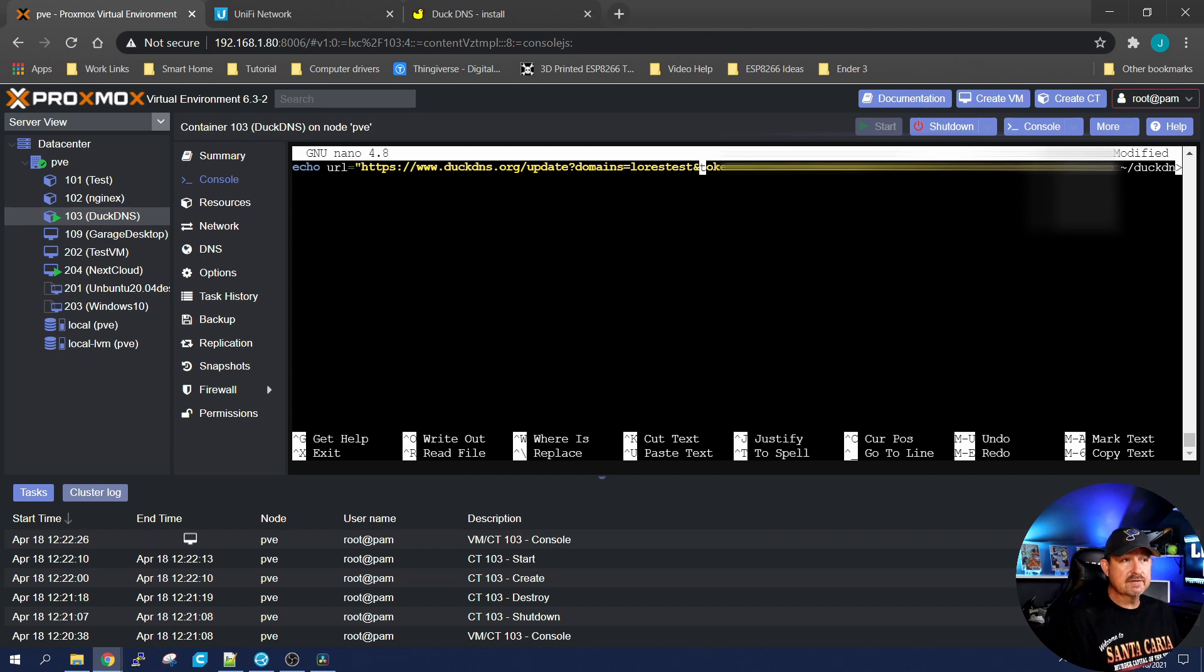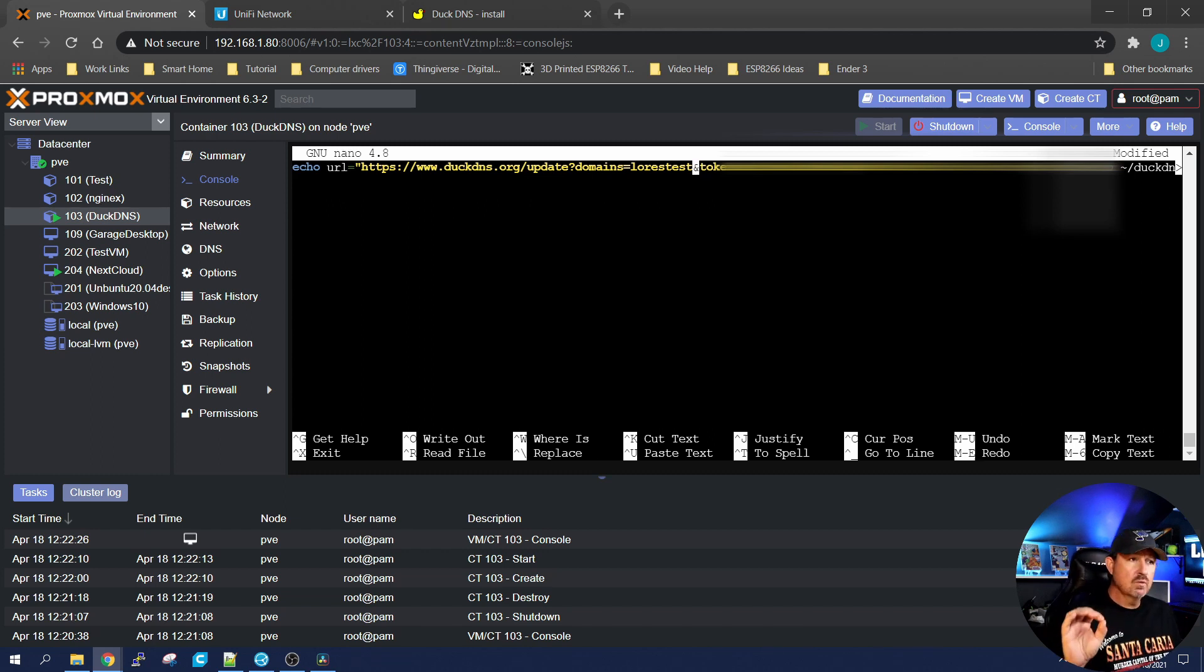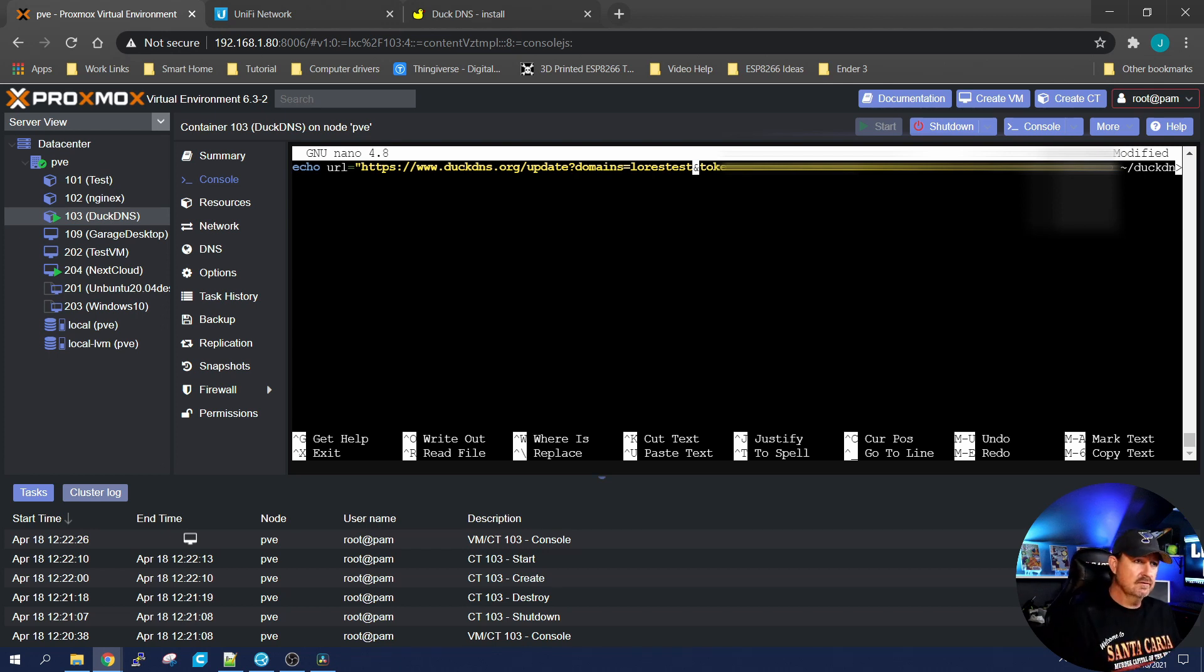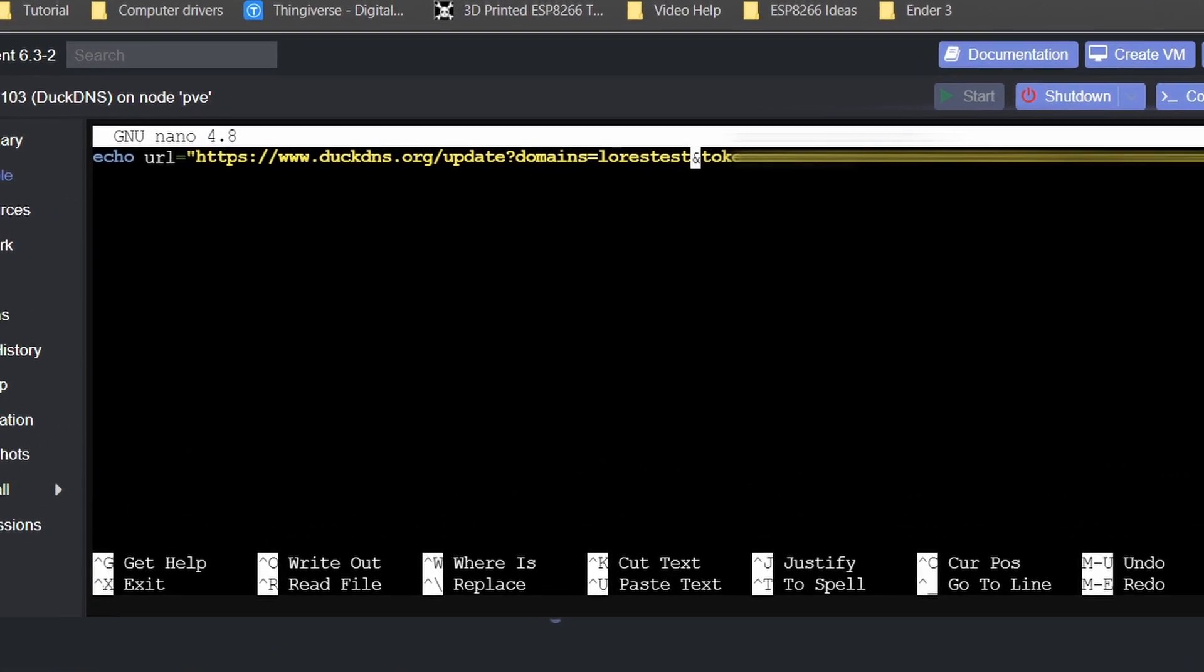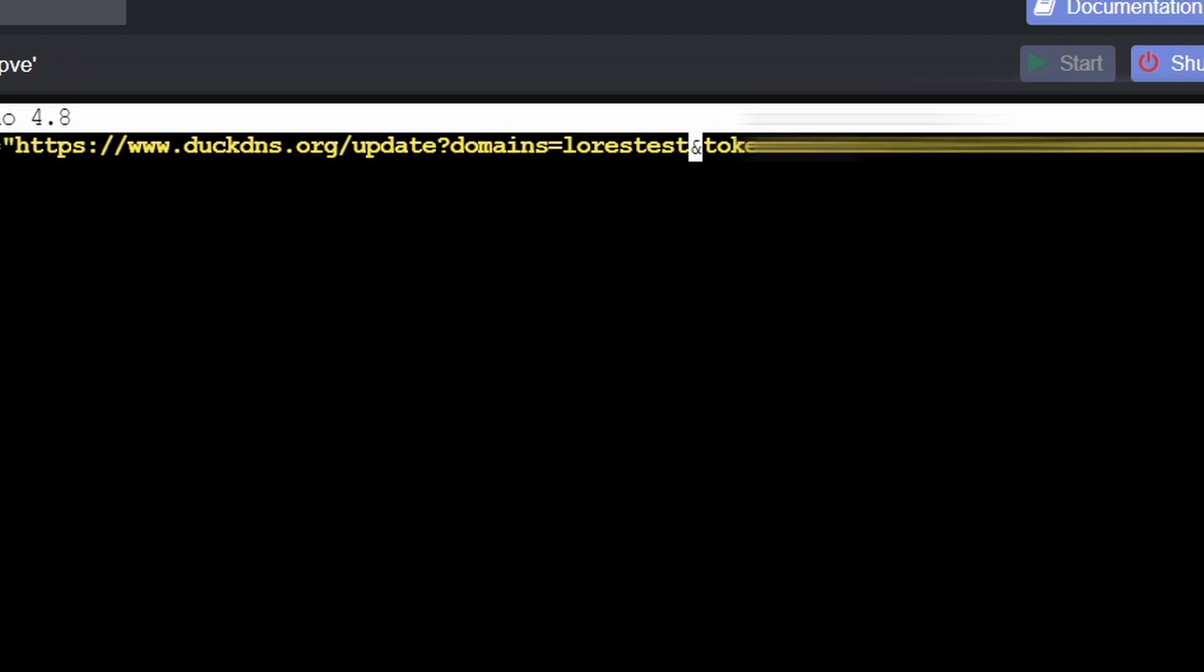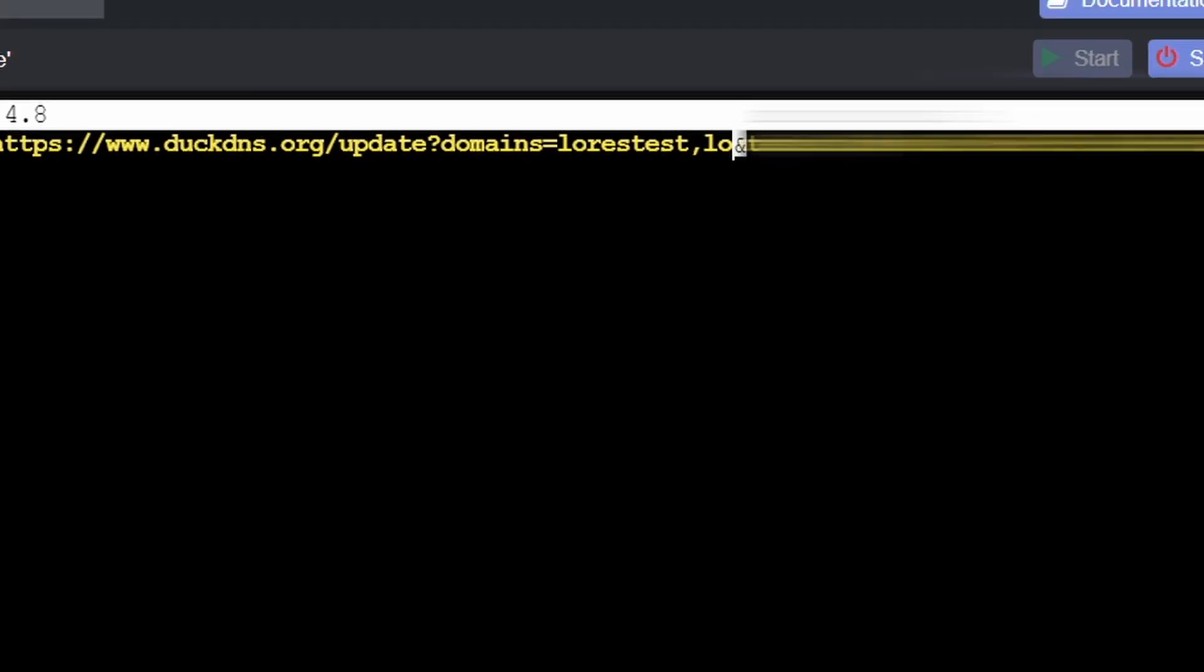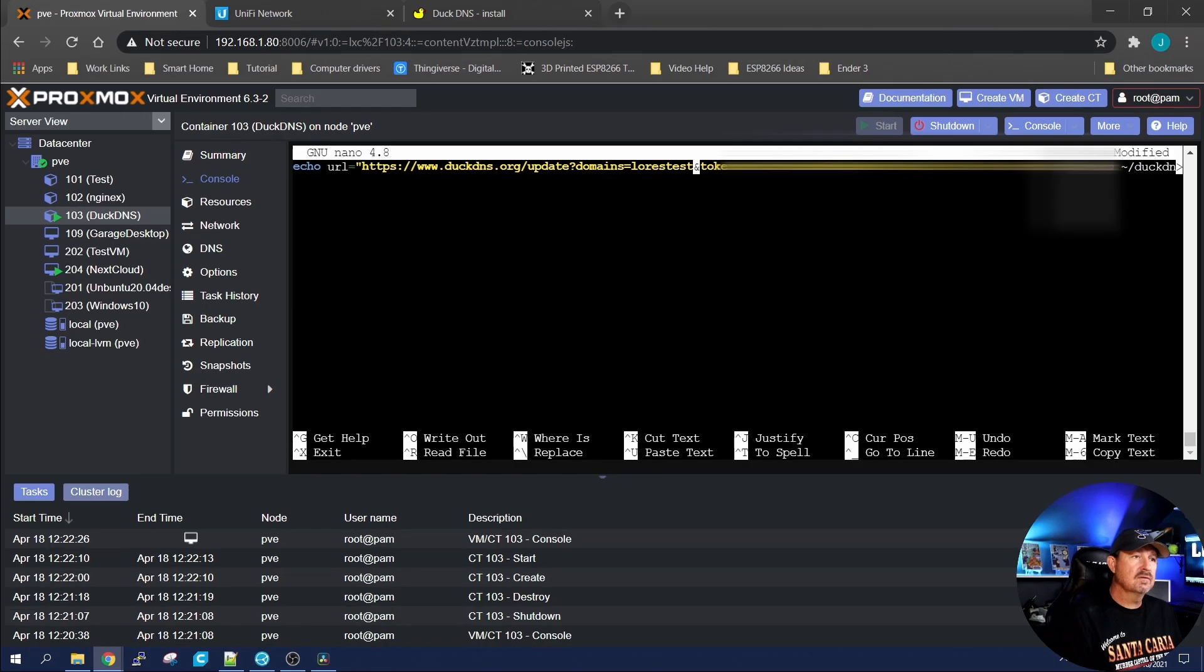Now if you have more than one domain, let's say we made a low res test one. All you would do is go past the first domain, give it a comma, low res test one, and then it would automatically update that domain name also. We only have one domain name, so we're going to set it back to where it was at.